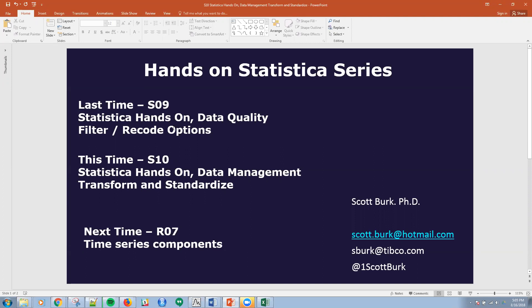I'm covering the ability to do transformations and standardizations of variables within the platform. And then next time, I'm going to switch from Statistica to R for a while. I'm going to talk about some time series components in R.